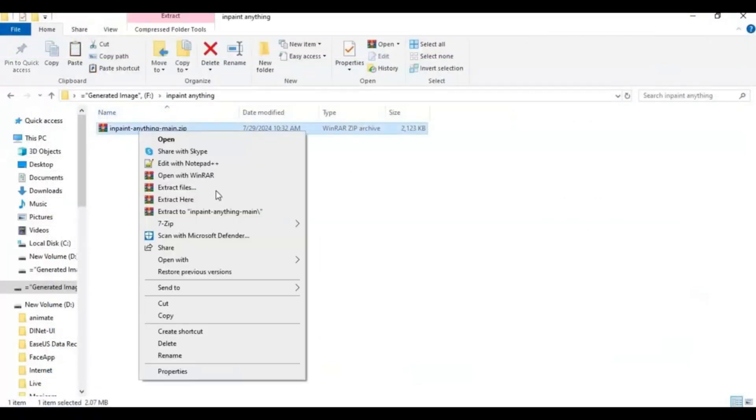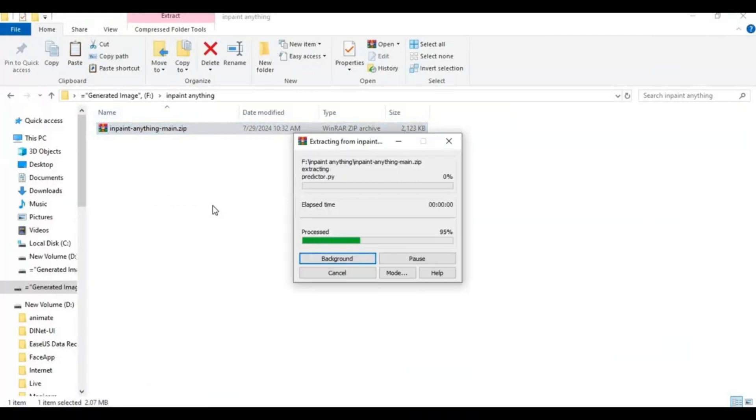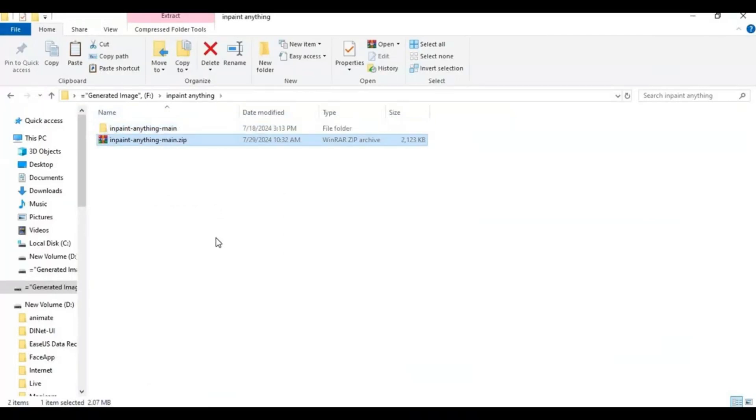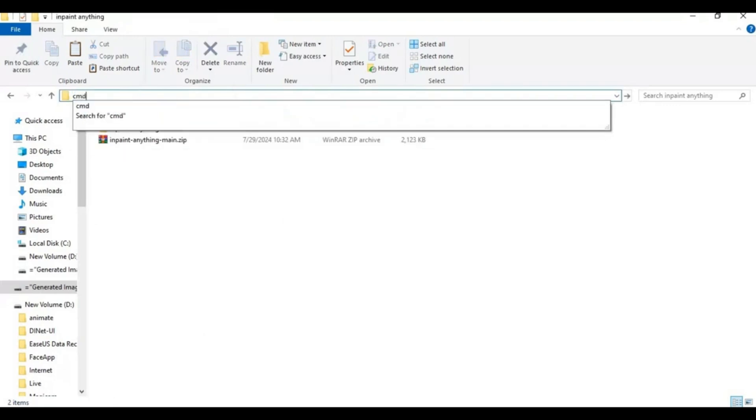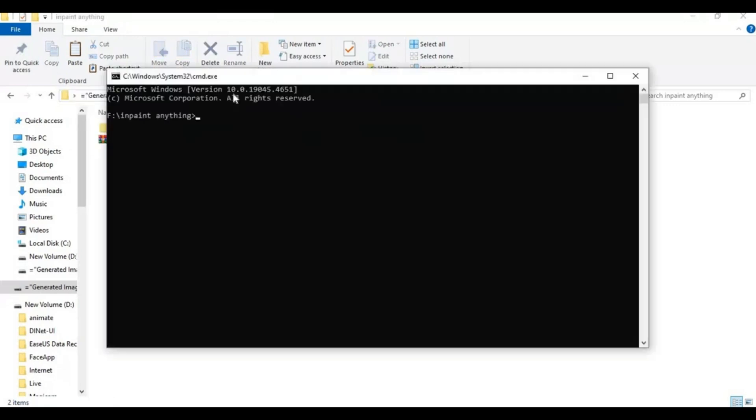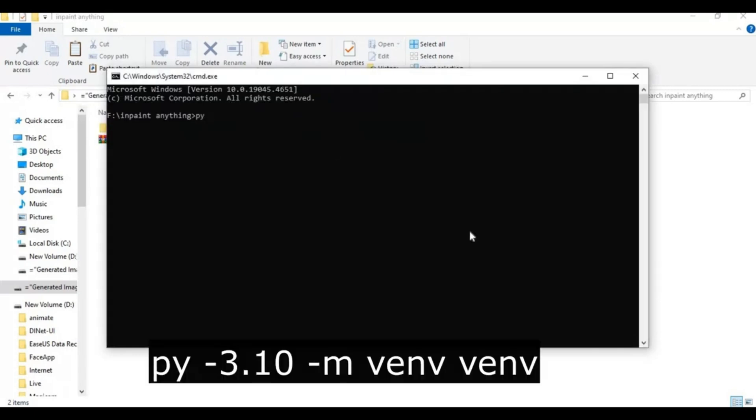After downloading, extract it where you want to install this. After extracting, go inside the main folder and type cmd in the path. A command window will open. Create a virtual environment using Python 3.10.